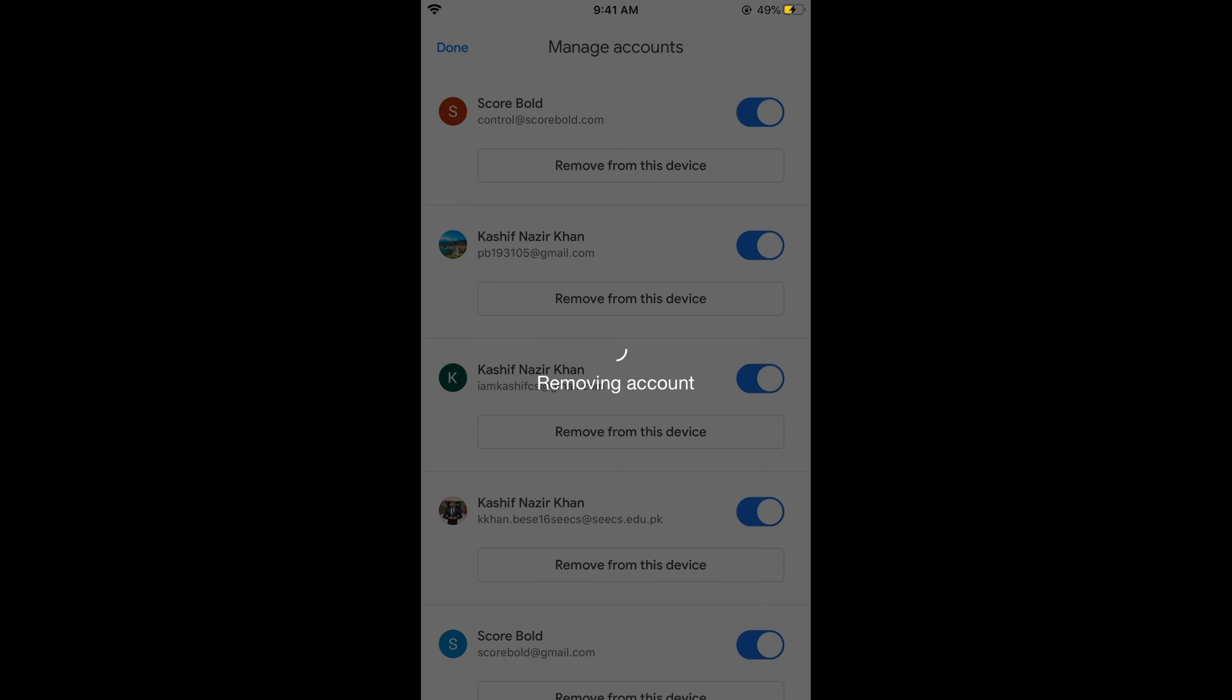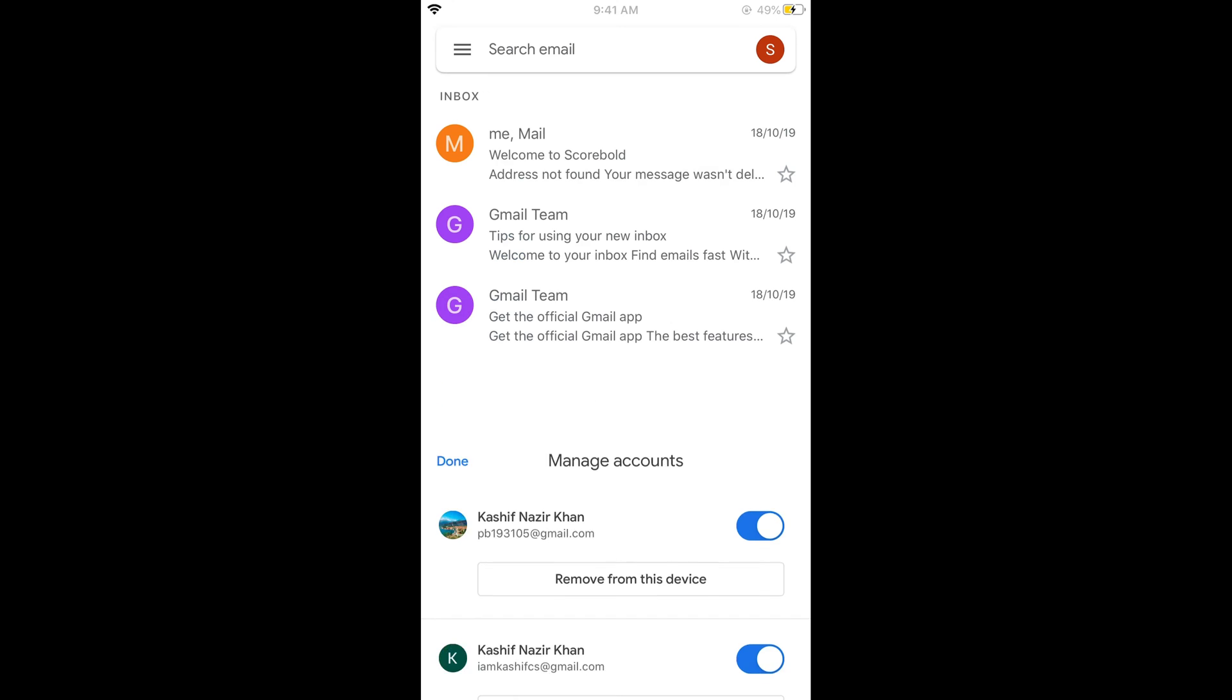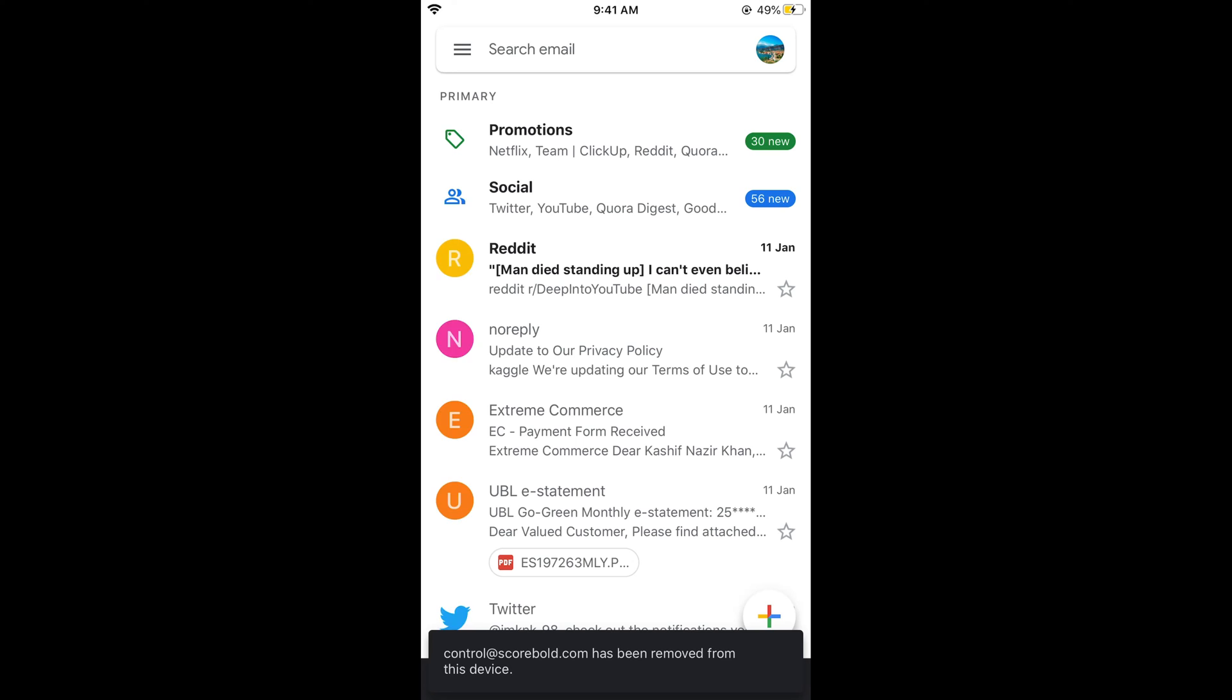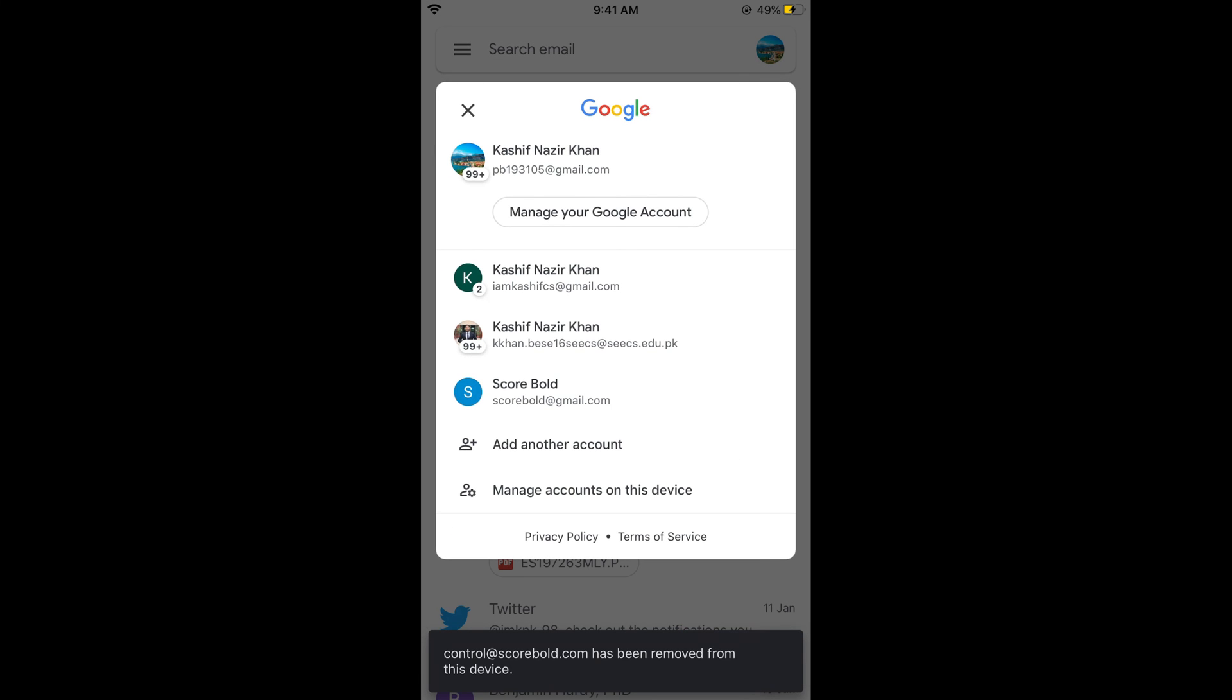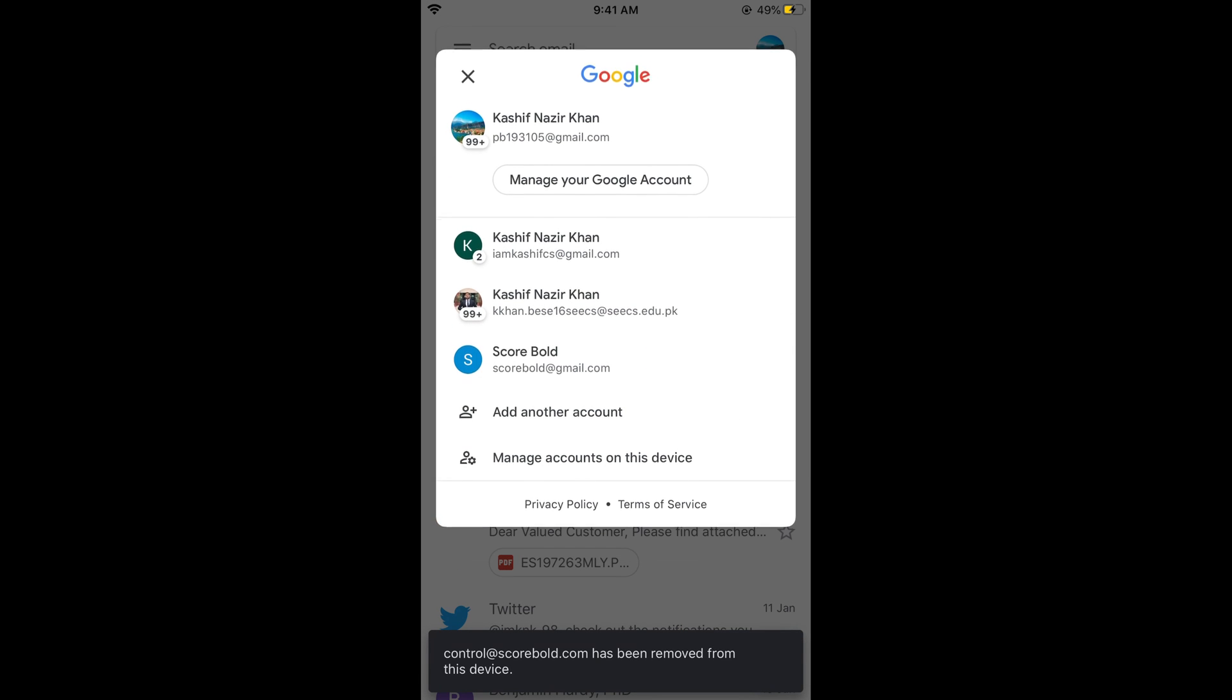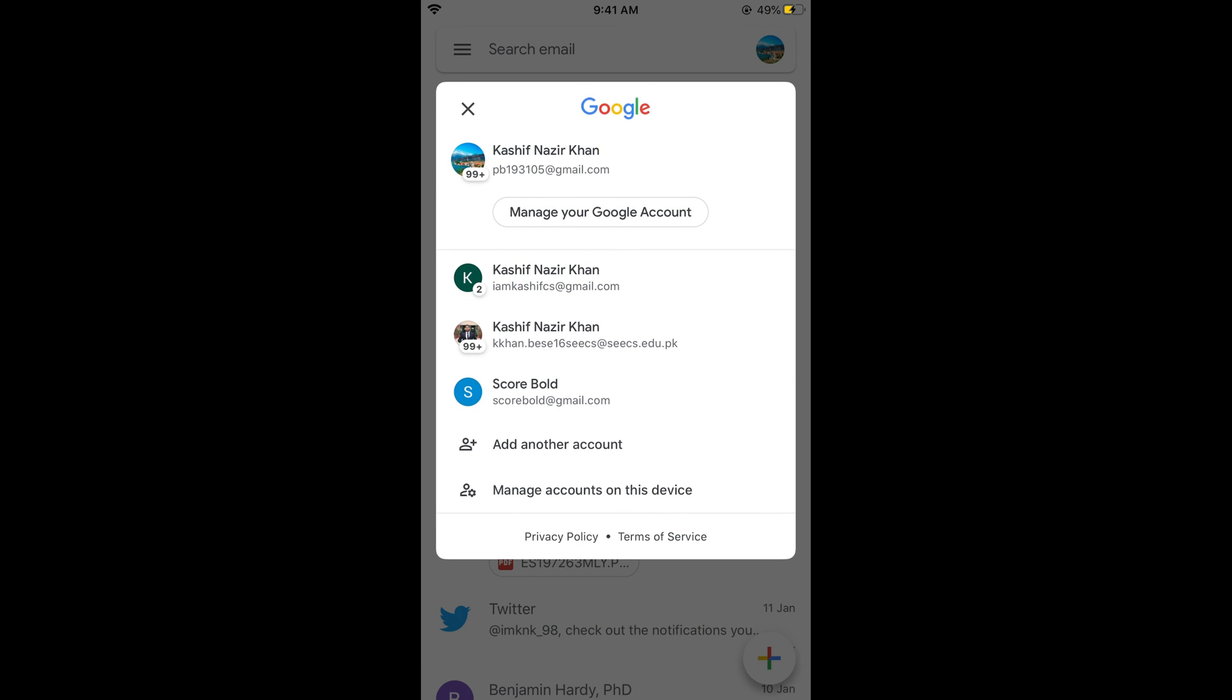Simply go and tap on remove and it says removing account. That account has been removed and now you cannot see that account here.